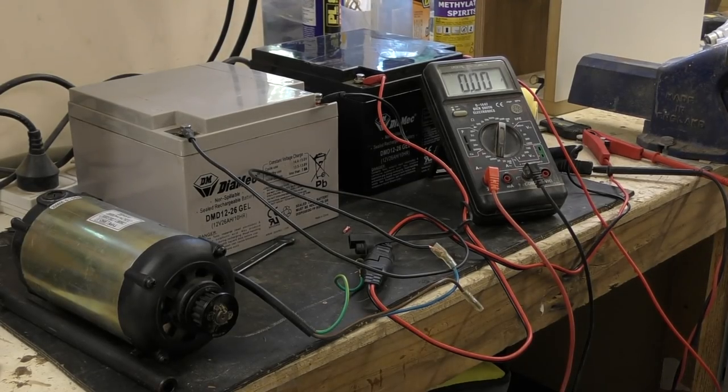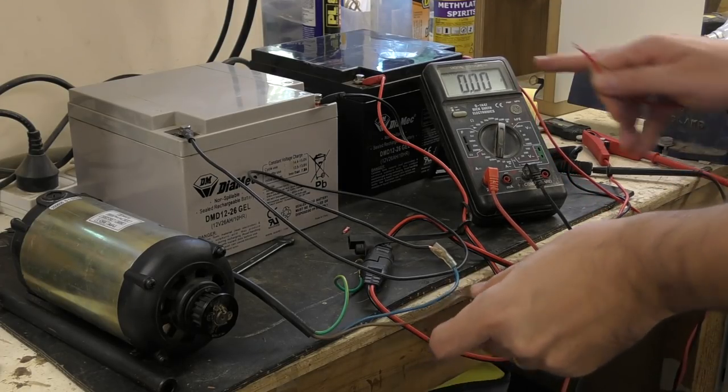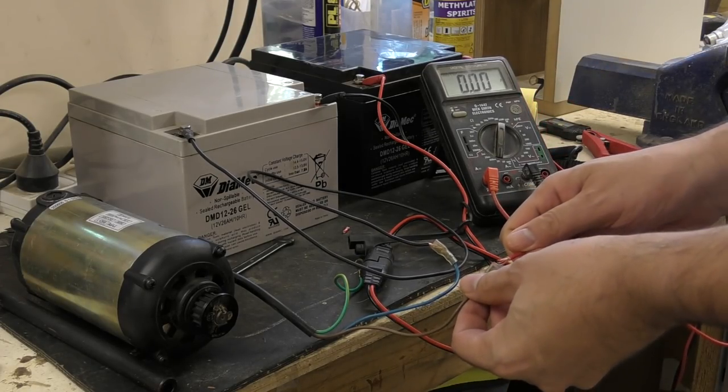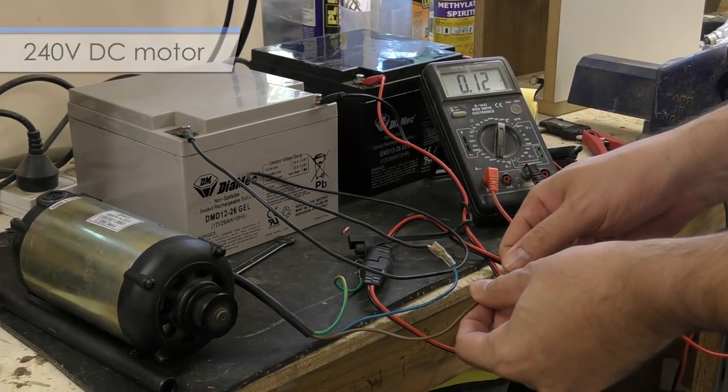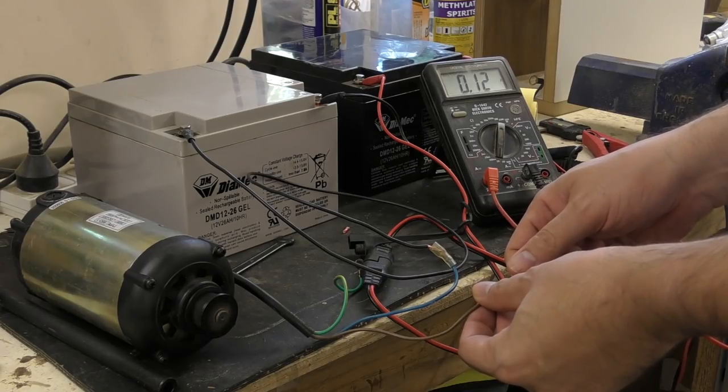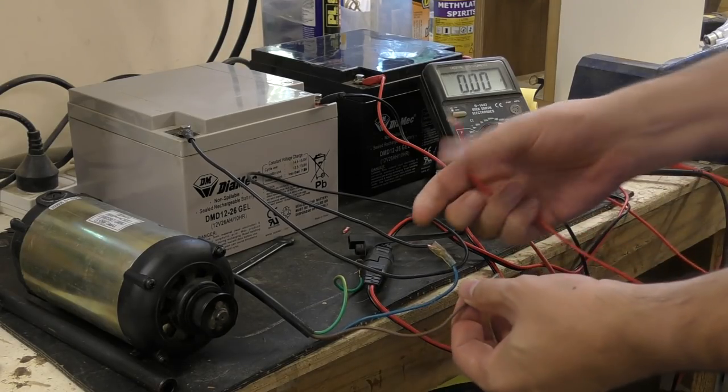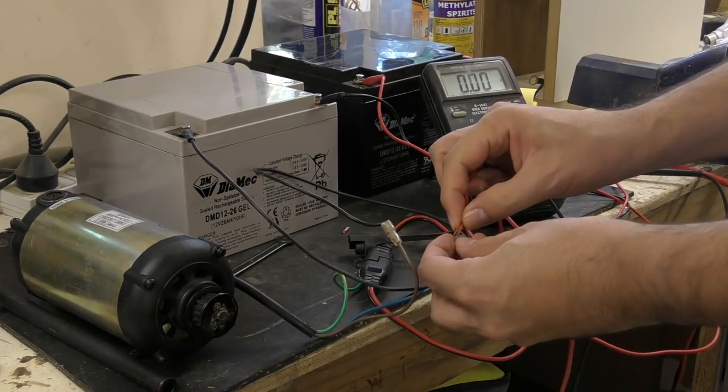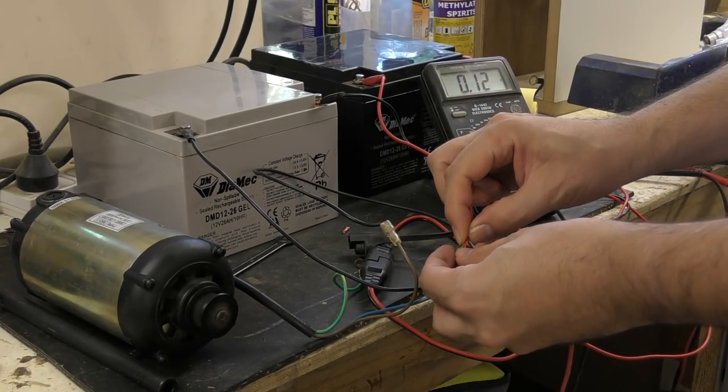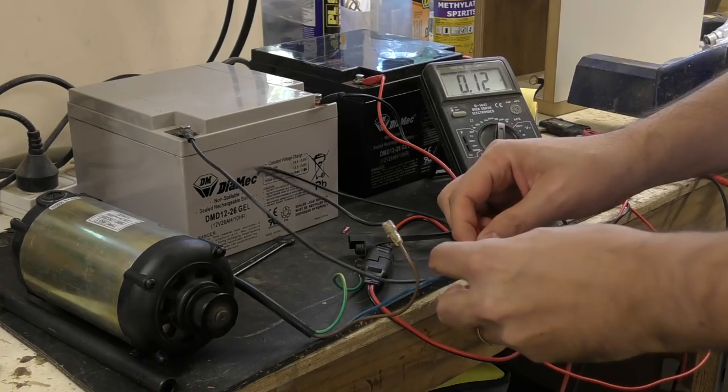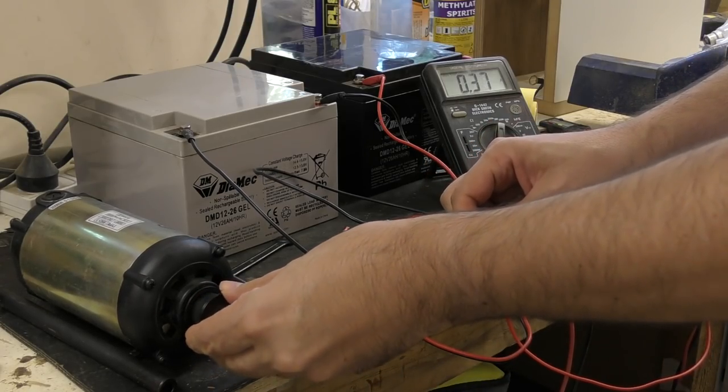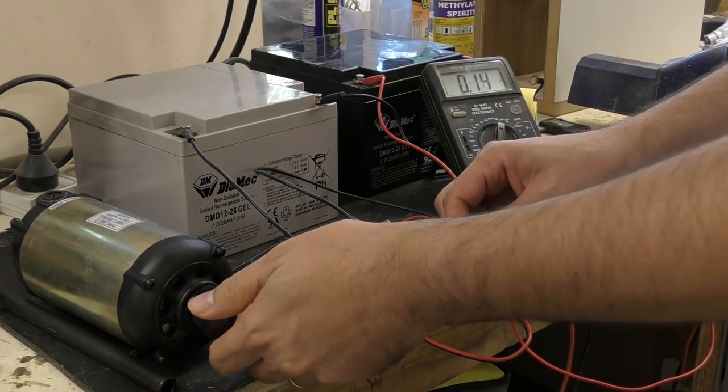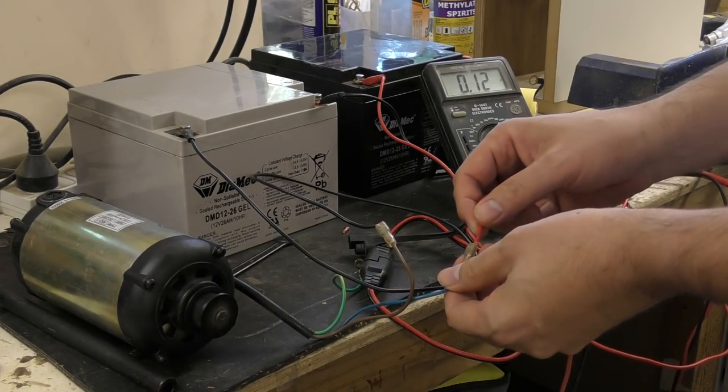So I pull the motor out and just run it off a battery. So that's showing current. It's a 240 volt DC motor and here I'm just powering it from 24 volts. About 120 milliamps. Let's reverse polarity. Again about 120 milliamps. Apply a bit of load. So it seems to be running okay.